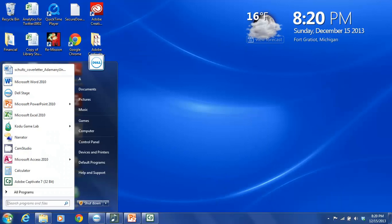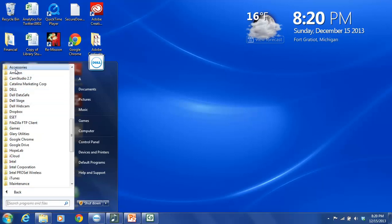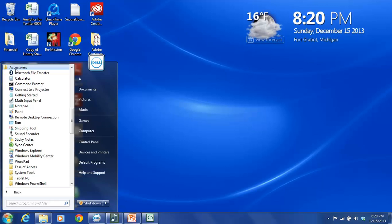And you are looking for a choice called All Programs. You are going to click on All Programs. And then go all the way up to the top here to the folder labeled Accessories. You're going to click on Accessories.